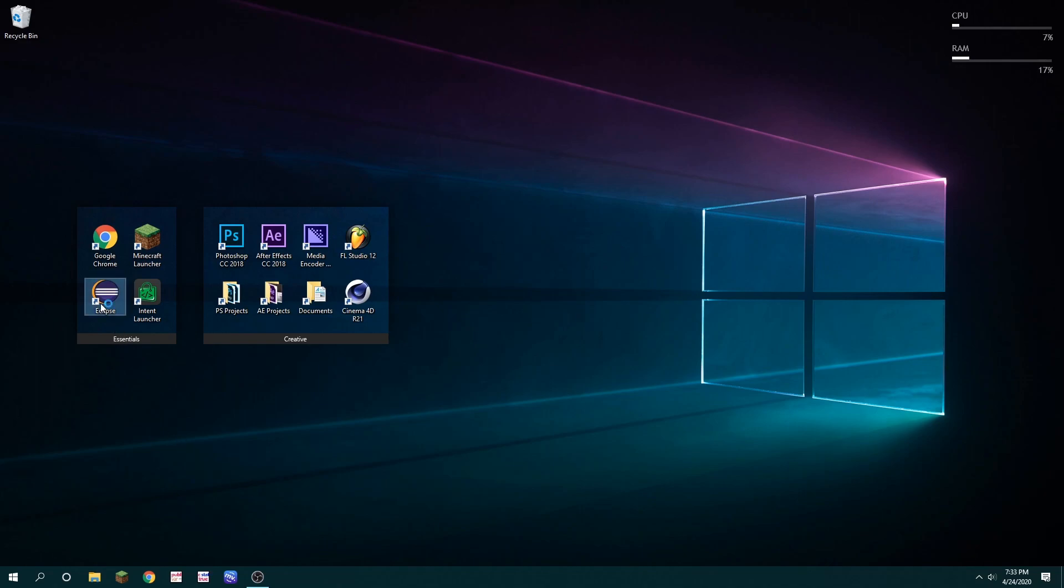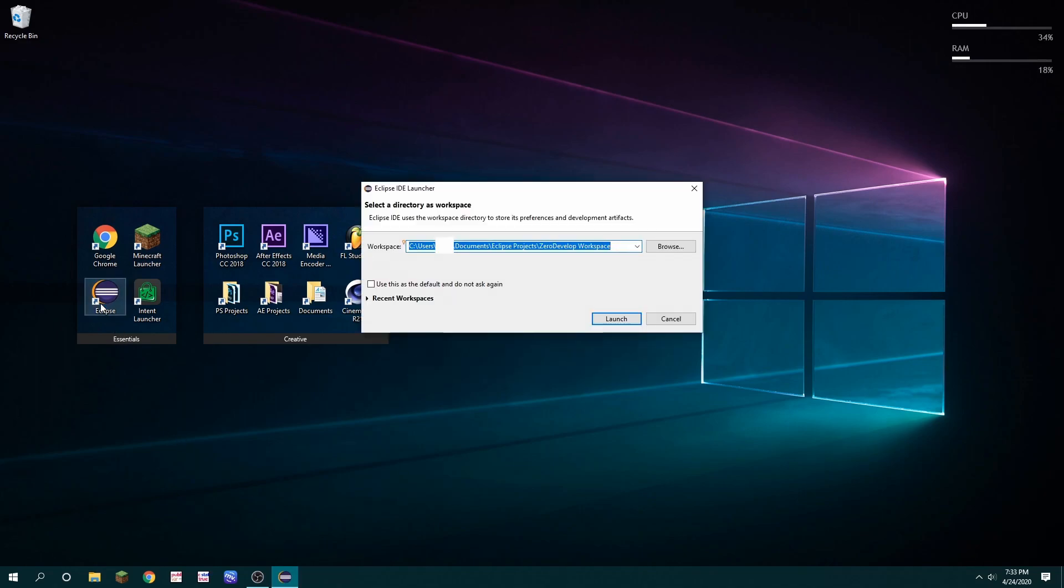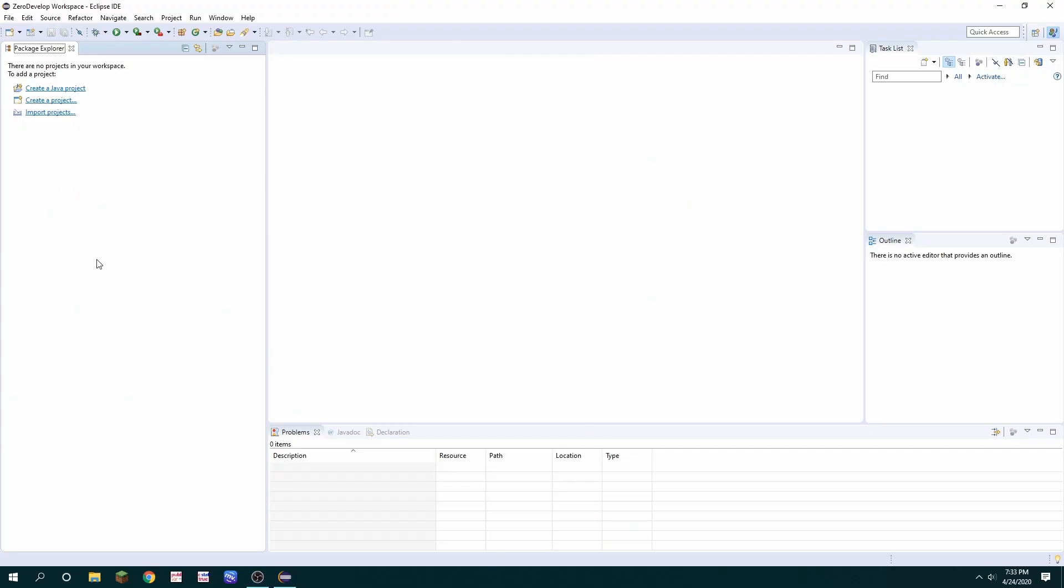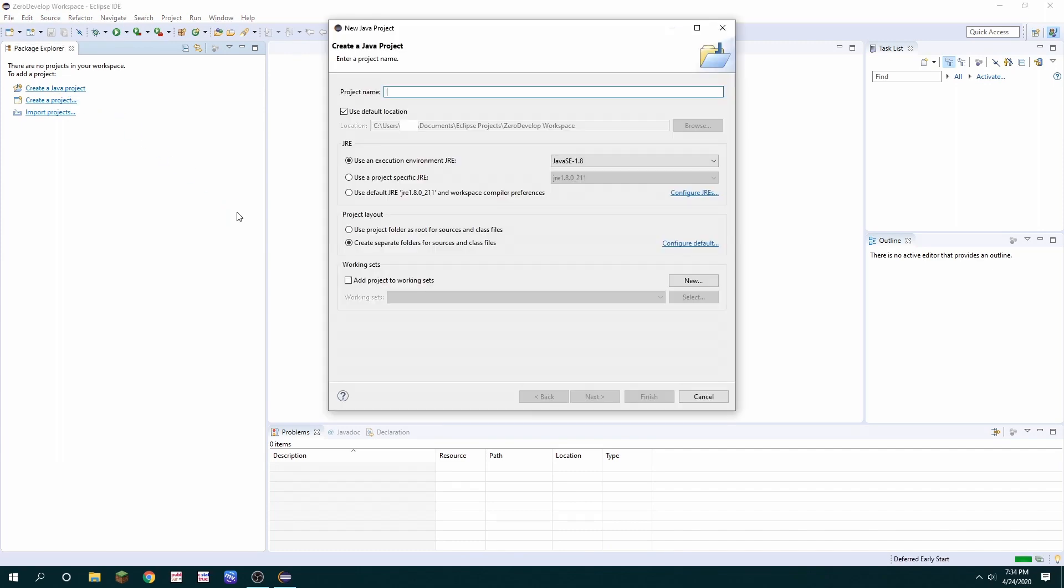First you're going to want to open Eclipse, make a new folder for your workspace, in this case is what I'm using, and then launch. Once you're in you're going to create a new Java project and you can call it whatever you want. I'm going to call it custom module.